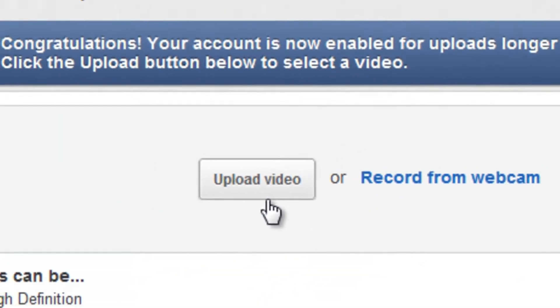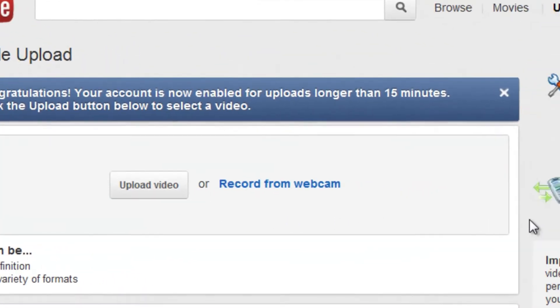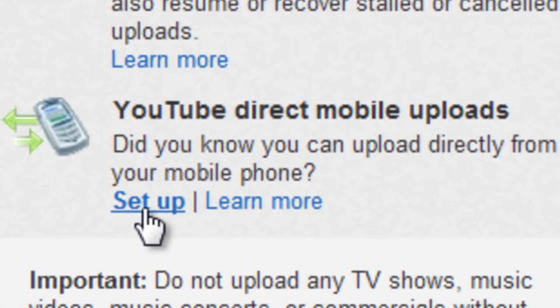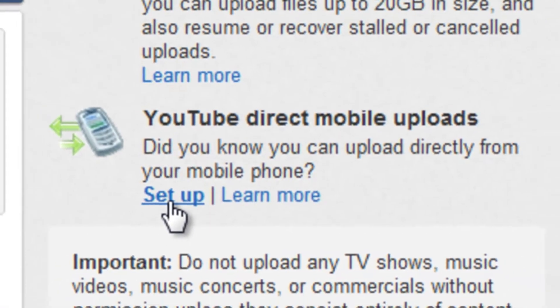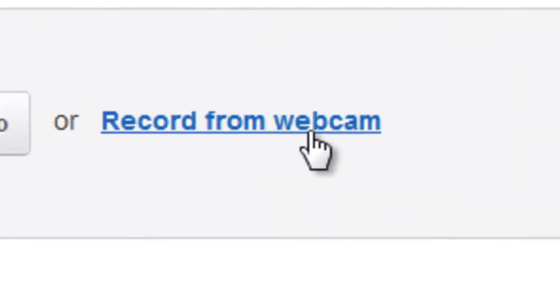You can also upload videos from your phone by texting them to a special email address. If you have a webcam, instead of uploading a video, you can record a video straight from your webcam.